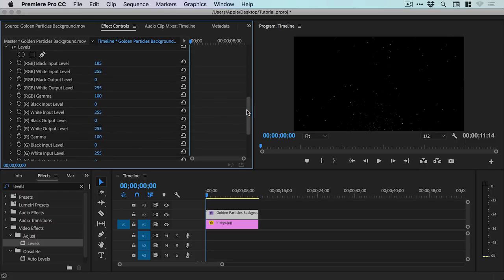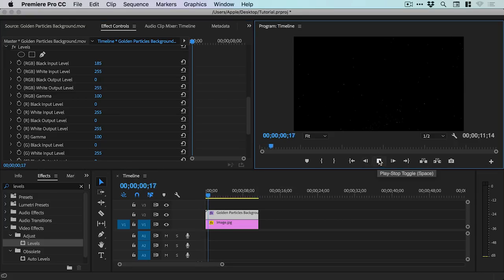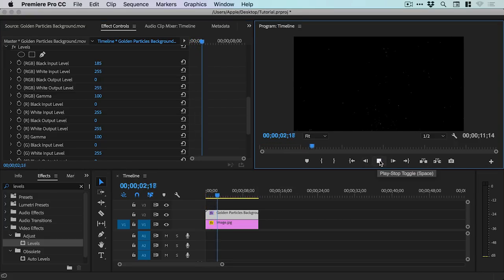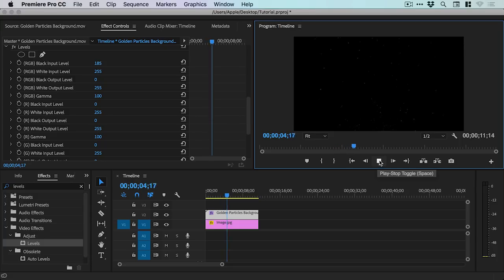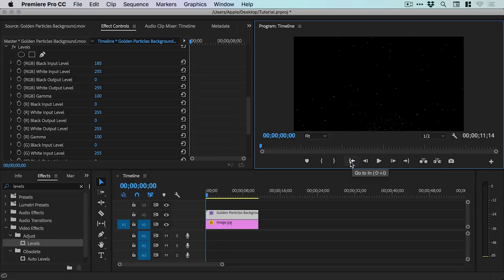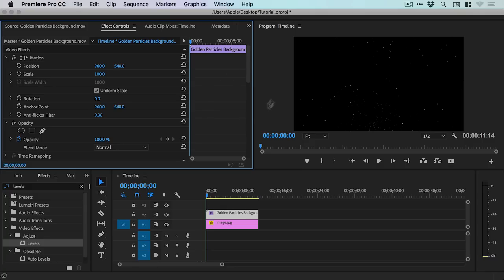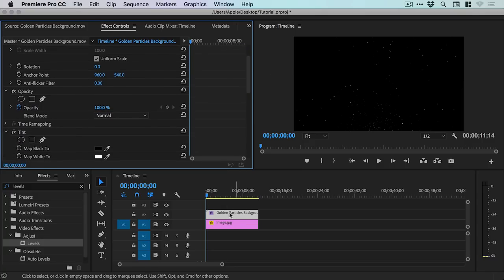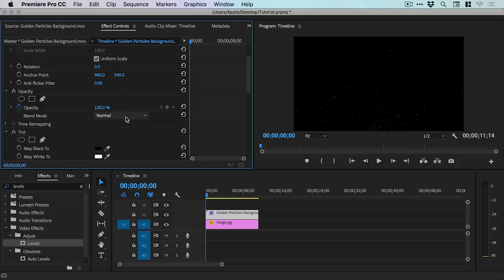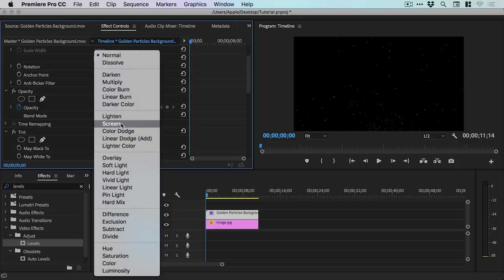And then what we can do is play this through. And we can just see how it looks. Like, check that all our video footage works okay. So, it's looking good to me. Now, this is the magic bit. If we scroll back up, with our particles footage selected, we can change the blend mode from normal down to screen.